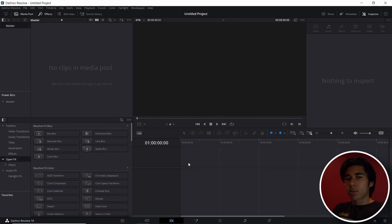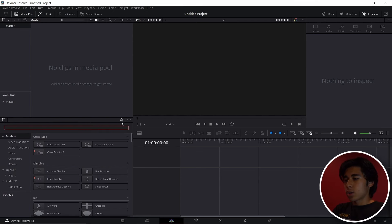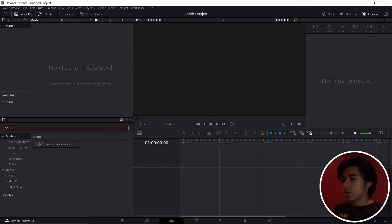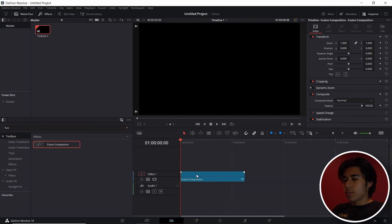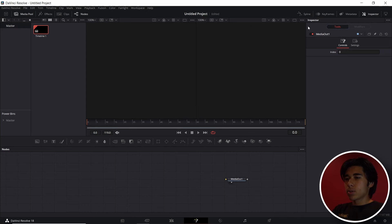For the first effect, go into the toolbox in the Effects tab, click the little search icon, and type in Fusion Composition — it should pop up right here. Bring it into the timeline and make sure your playhead is over it, then enter the Fusion tab. You might have the split view, so click this square on the second one just to make it one view.